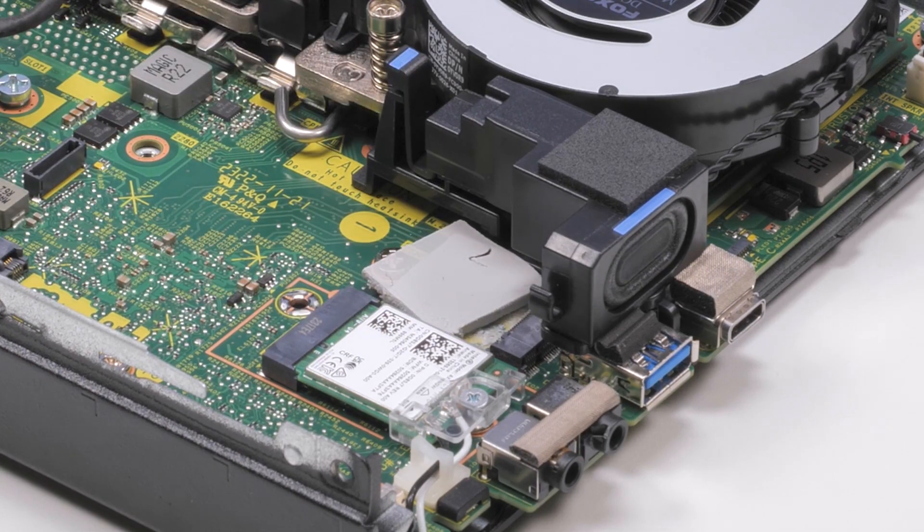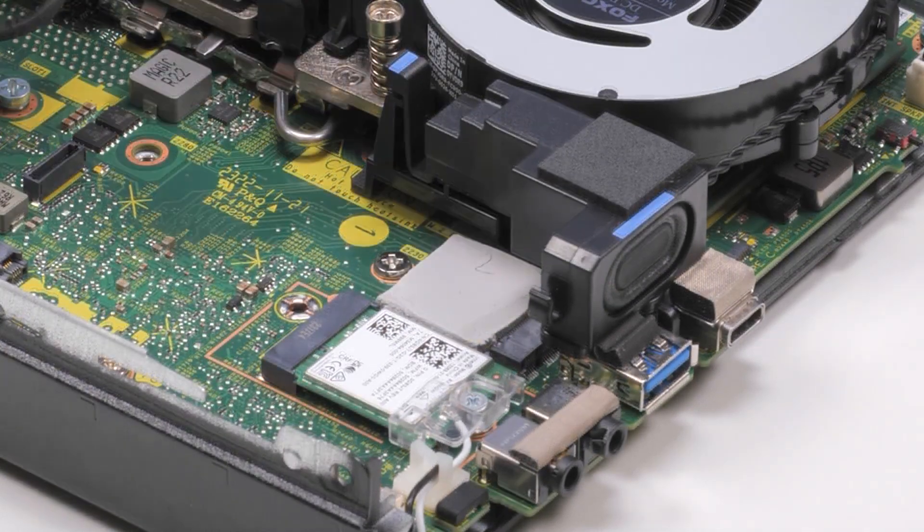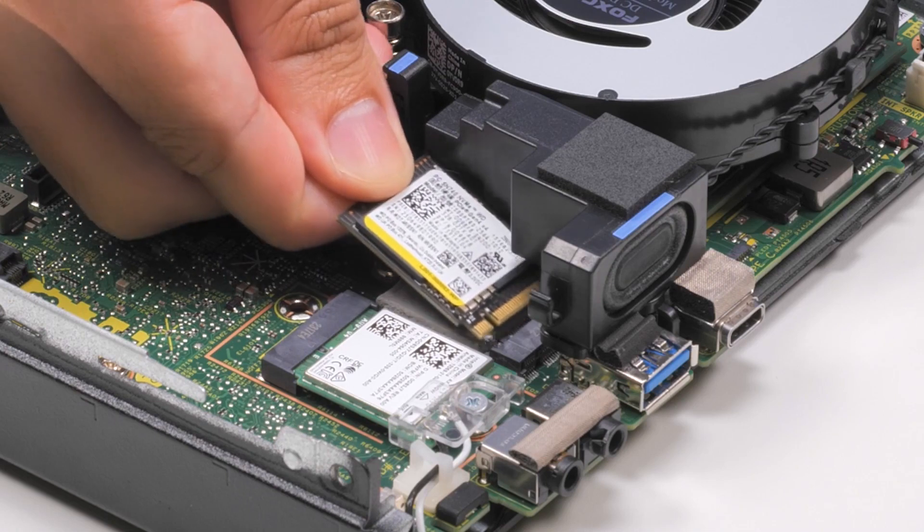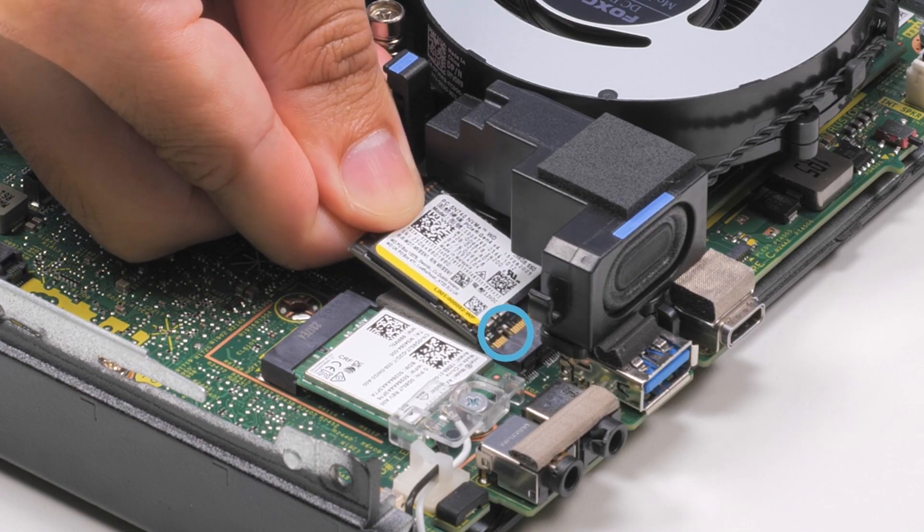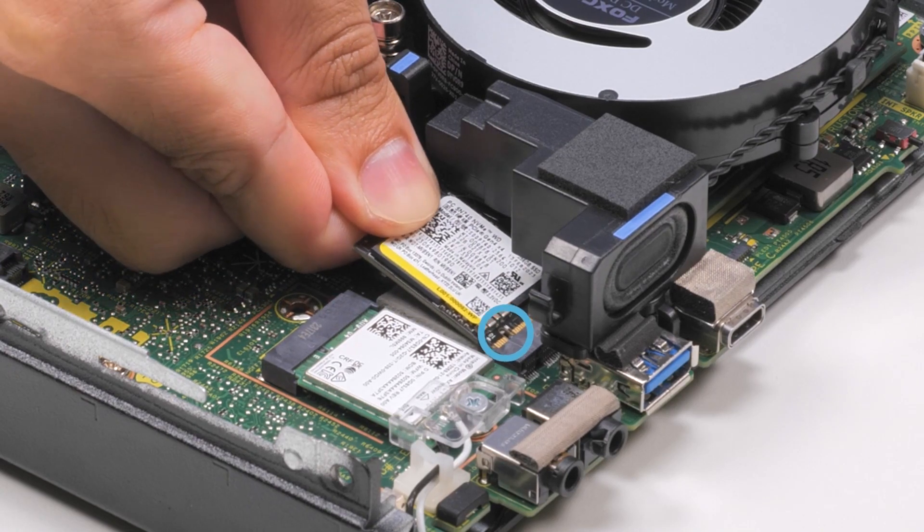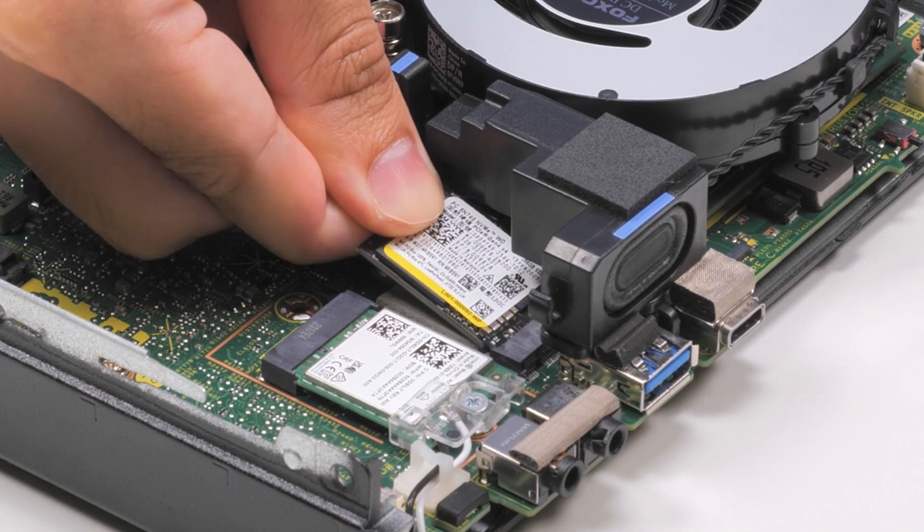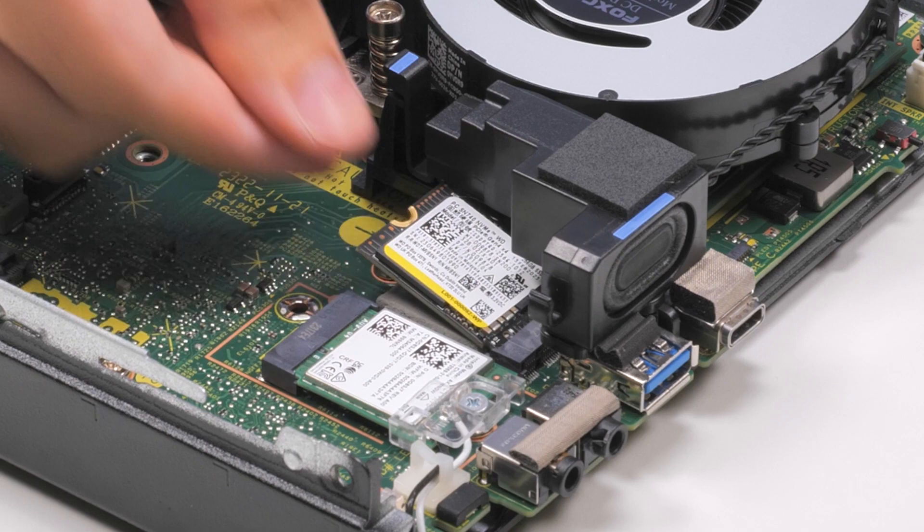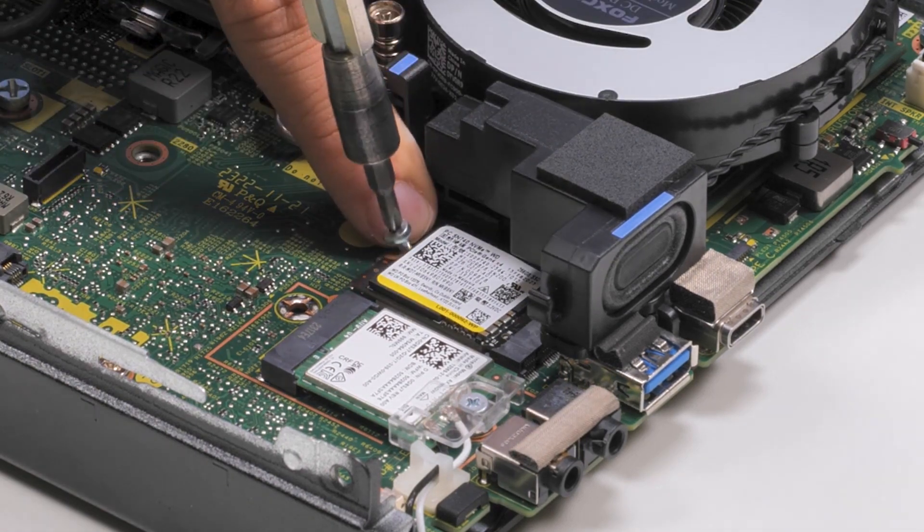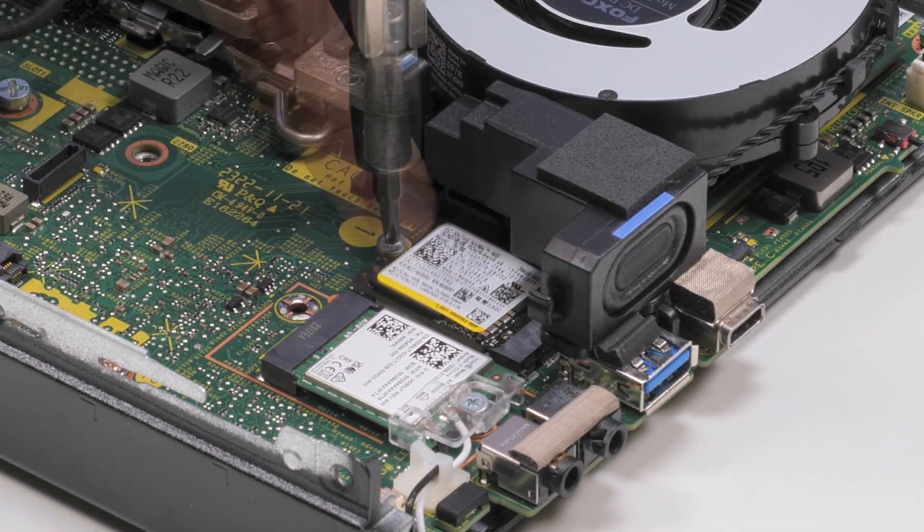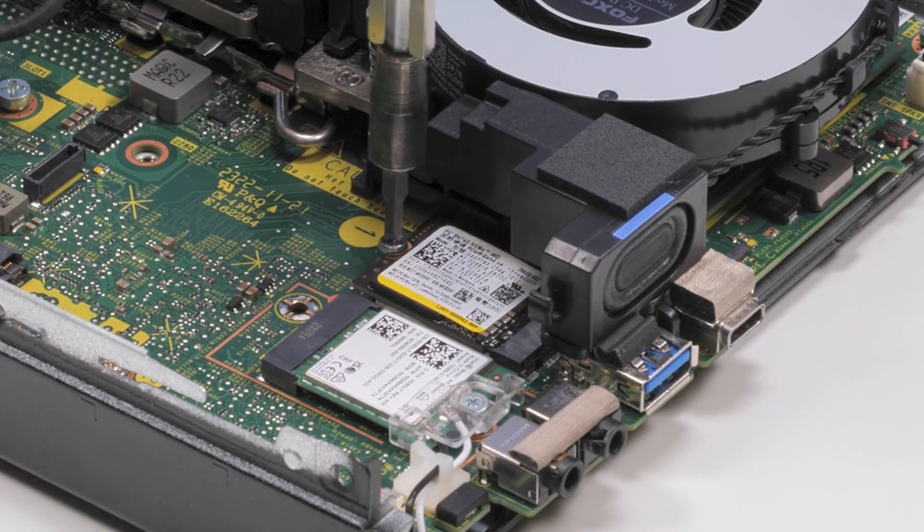Now, let's install the M.2-2230 SSD. Align the notch on the SSD with the tab on the SSD slot and slide it in. Then, replace the SSD screw to secure the drive to the system board.